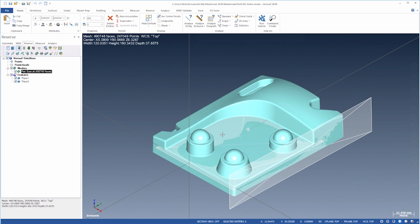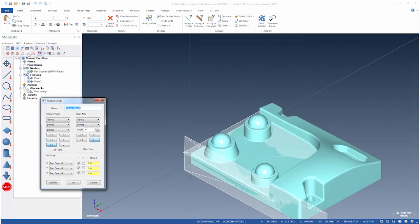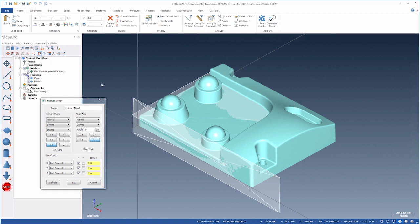Next, we'll align the mesh using Feature Align. Let's fit the view. The planes control the orientation, and the sides of the mesh locate the origin.